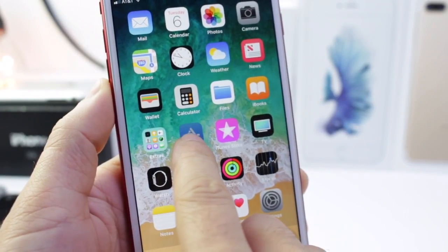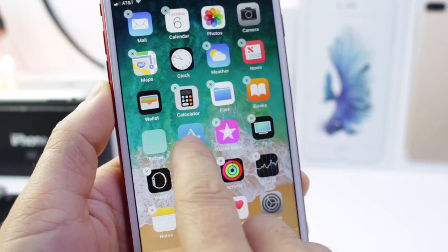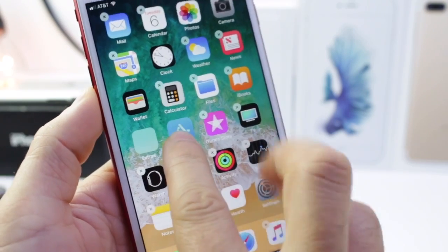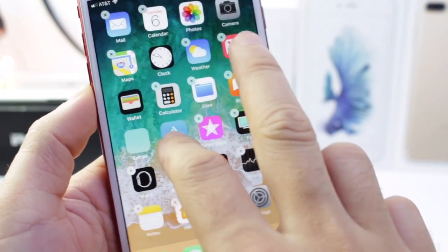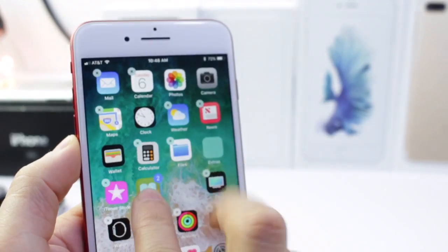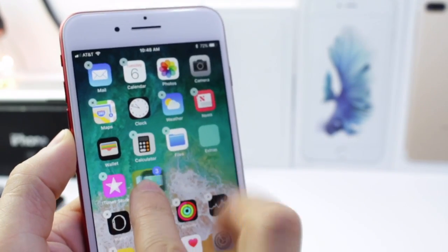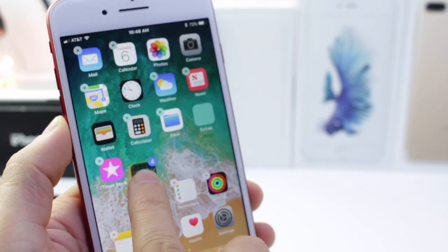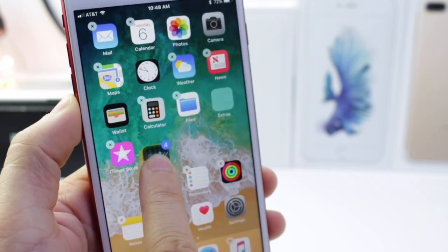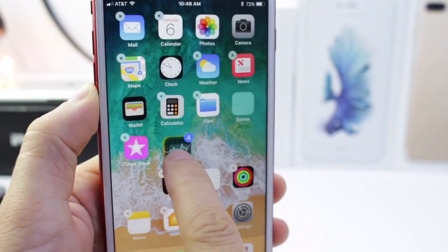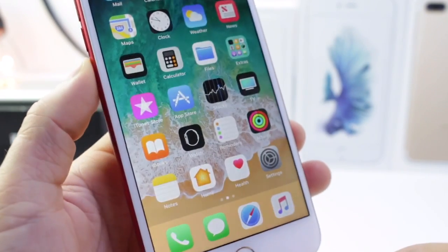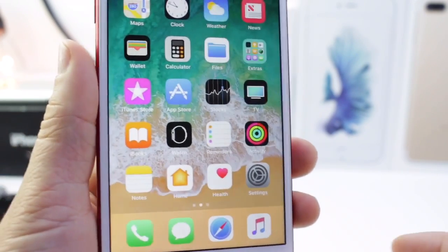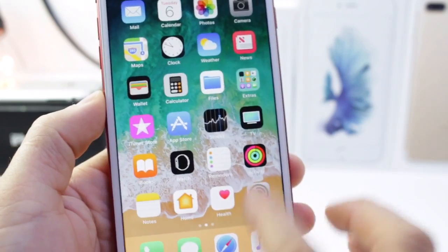You can also move multiple icons at once. You go into wiggle mode and start tapping on as many icons as you want while keeping your finger on the main icon you started with, and then you can move multiple icons all at once throughout iOS. That's a neat option within iOS 11 that wasn't possible before.